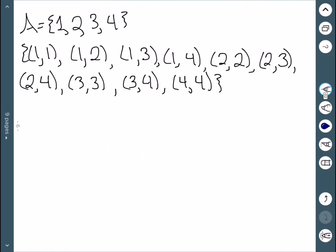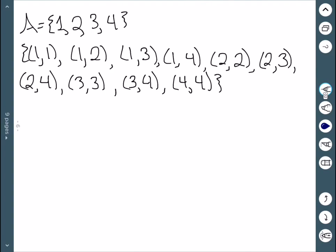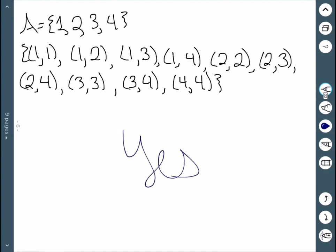My next example: looking at (1,2) — things that start with 2 are (2,3) giving (1,3) and (2,4) giving (1,4), both of which I have. (1,3) and (3,4) gives me (1,4), which I have. (1,4) combines with (4,4). (2,3) and (3,4) gives me (2,4), which I have. (2,4) combines with (4,4). (3,3) combines with (3,4). (3,4) combines with (4,4). All of those points work. So yes, this one is transitive.